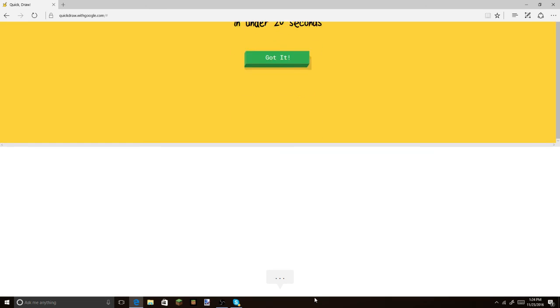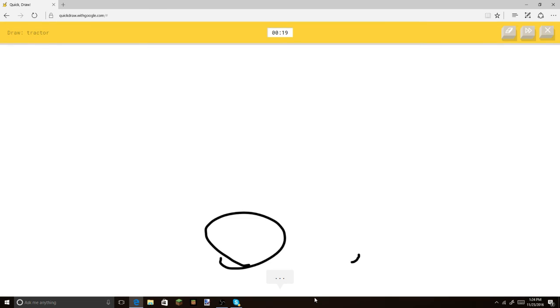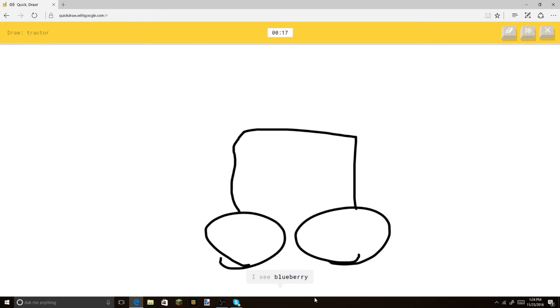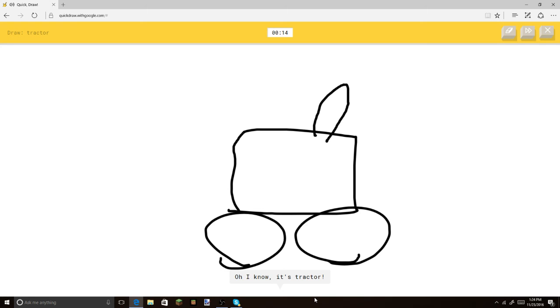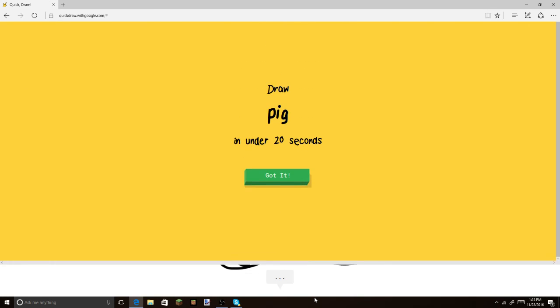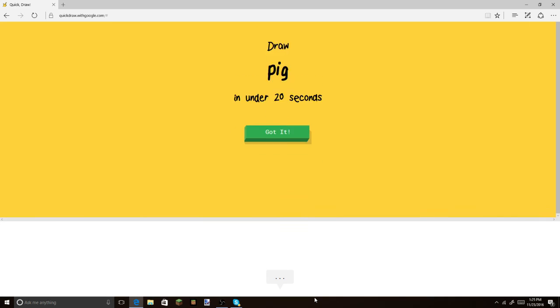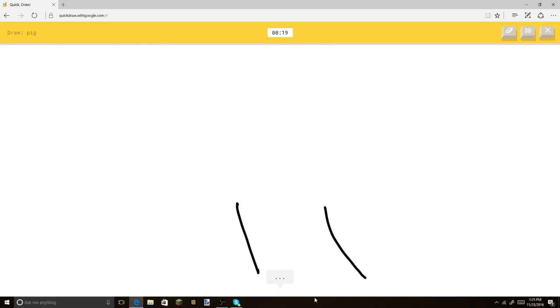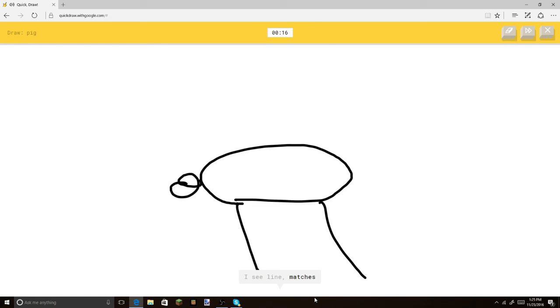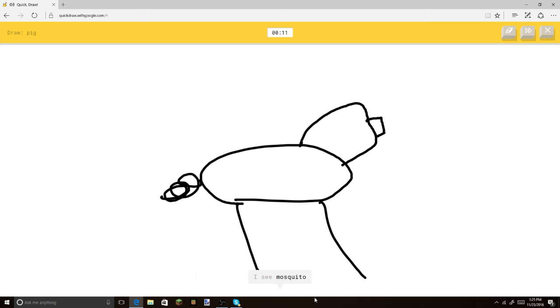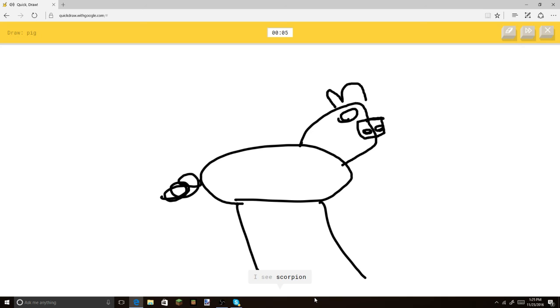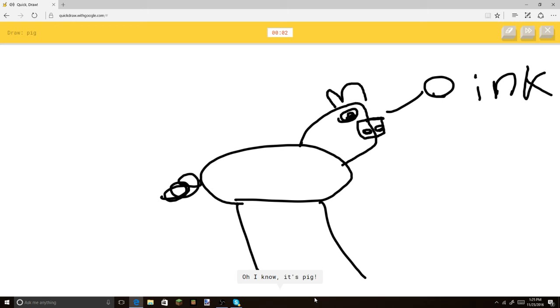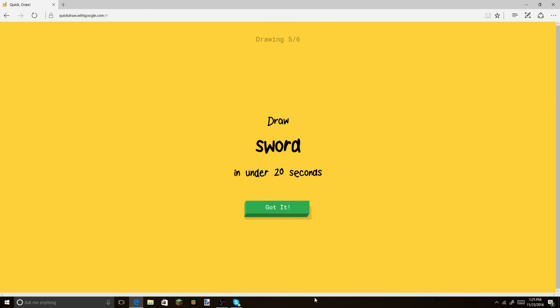Let's make the big wheels. Put this on. Put the little exhaust. Oh, I know. It's tractor. Yay. Very nice tractor. Pig. And like this. Make the curly tail. And then. Or mushroom. Or mouse. I see mosquito. You see a mosquito from this? I see scorpion. Or ice cream. Come on. Or crab. Oink. Oh, I know. It's pig. Yay. You got it.